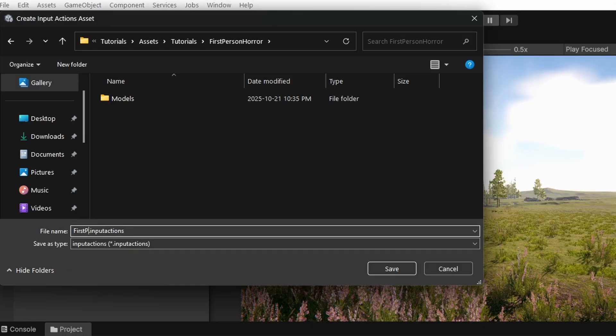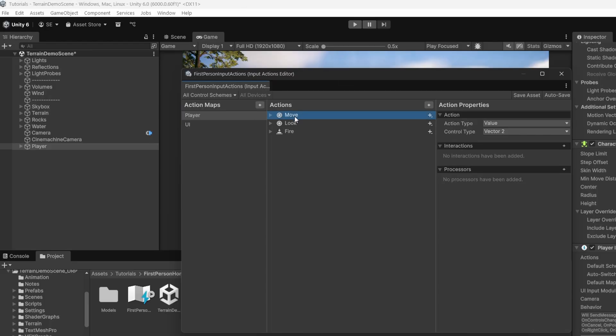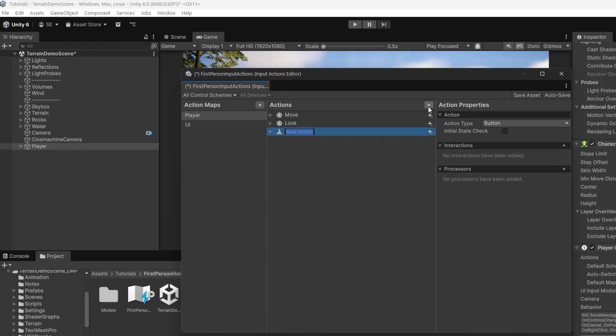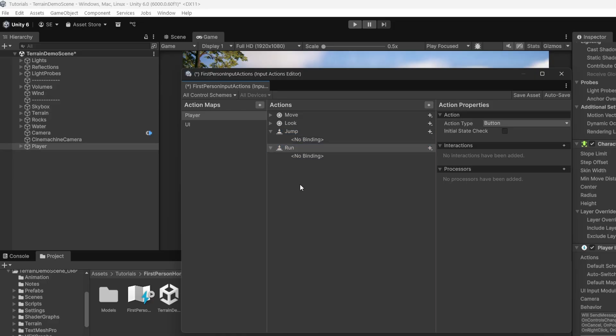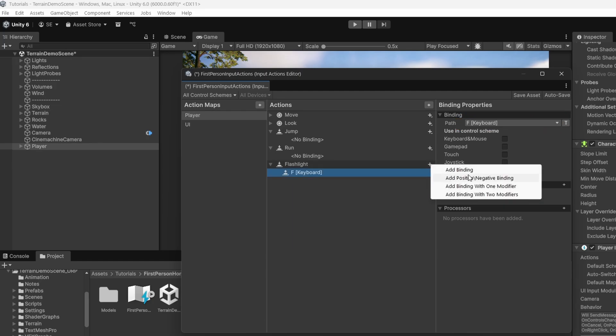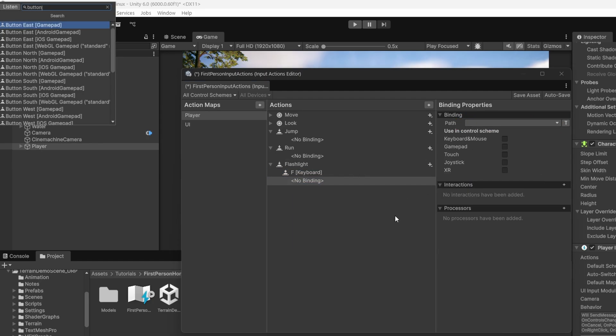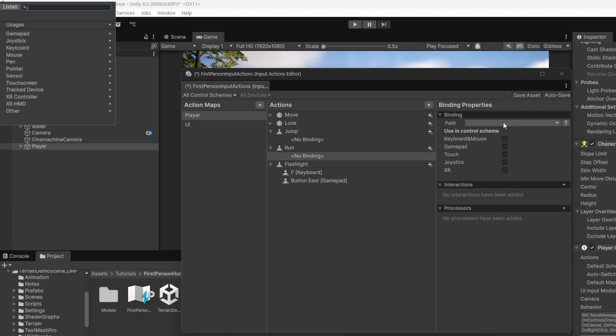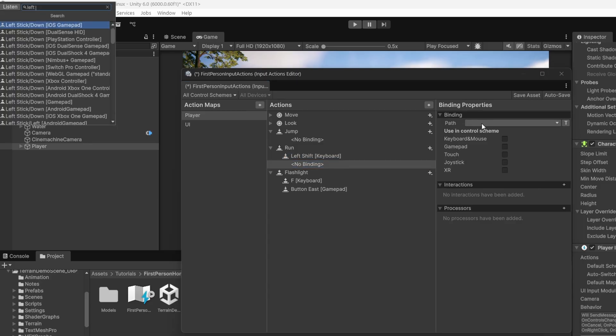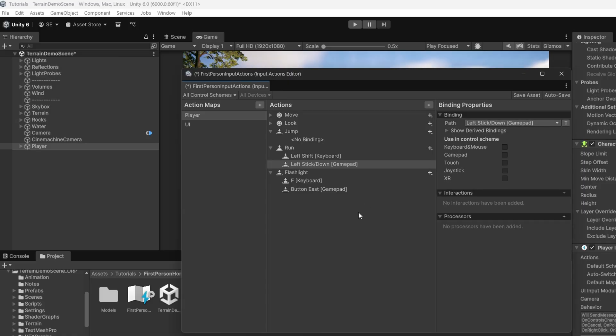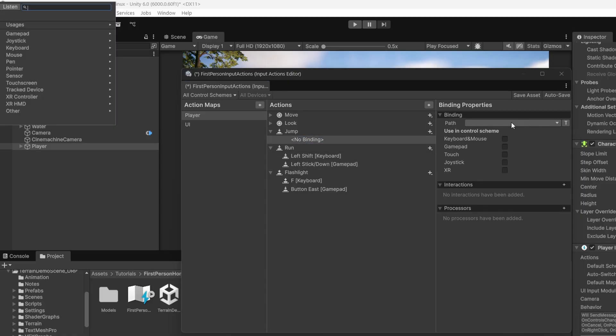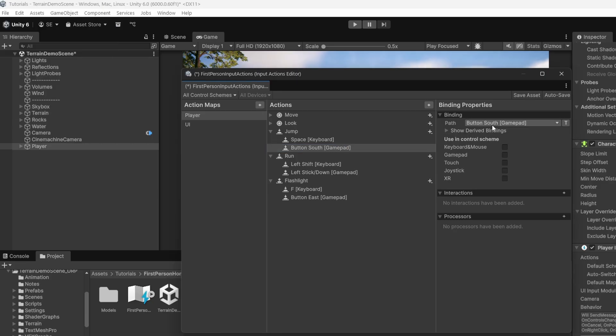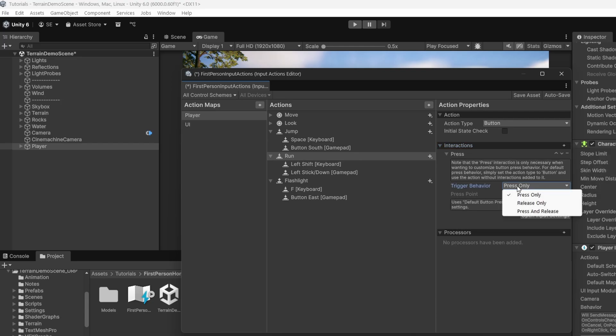Click create actions and I'll just call it first person input actions. This is where you can set your input buttons for each device. We already have move and look set up for us. We don't need fire so I'll remove it. Create new actions for jump, run and flashlight by clicking the little plus sign at the top. Rename them accordingly. Now set the flashlight input to F on a keyboard. From the plus sign here, you can add a new input button. I'll just set it to button east on a gamepad.